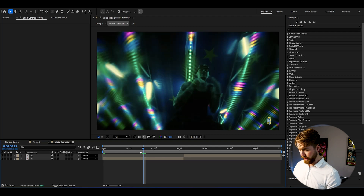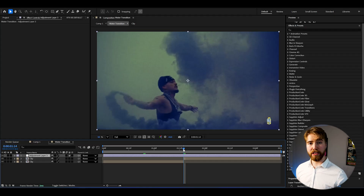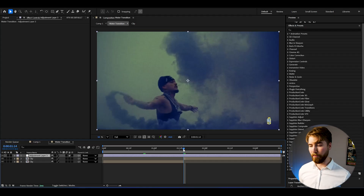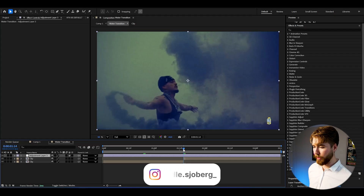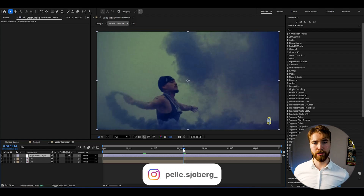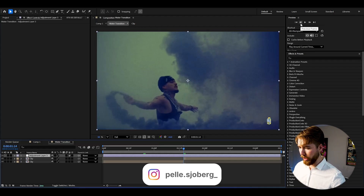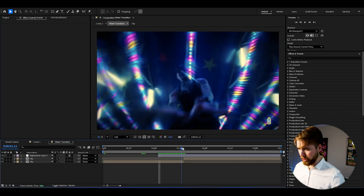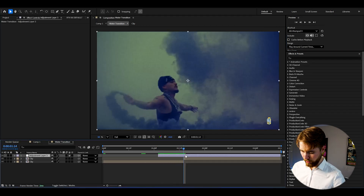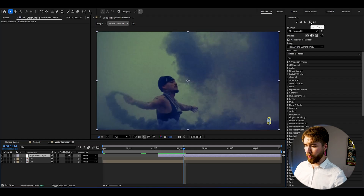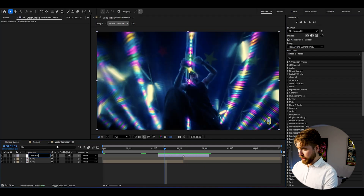We're going to start by creating an adjustment layer. Press Ctrl-Alt-Y to create an adjustment layer. We're going to cut our adjustment layer so it's going to be one second in width, and this depends on your frame rate. Since I'm using 24fps, my adjustment layer is going to be 24 frames — go 12 frames to the left, cut it, go to the transition point, then go 12 frames to the right and cut it. We can name the adjustment layer Water Transition.